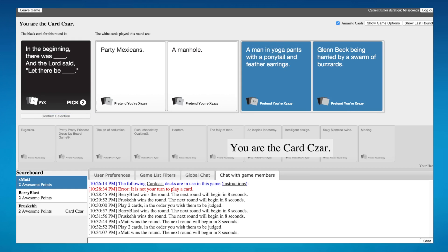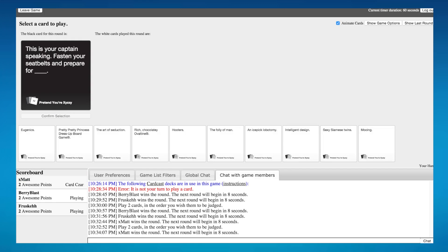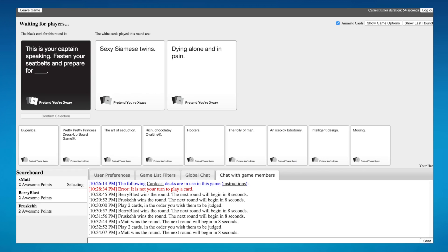Yes, it's all tied up. Okay, this is your captain speaking, fasten your seatbelts and prepare for anal. Fasten your seatbelts and prepare for sexy Siamese twins.